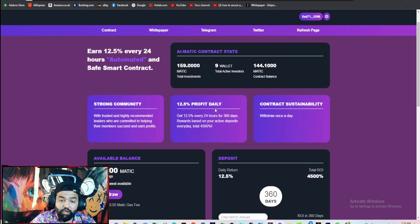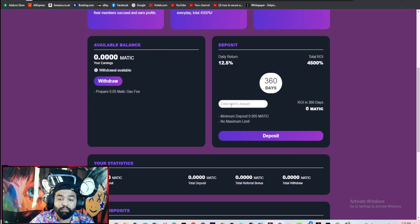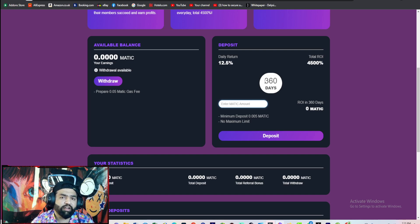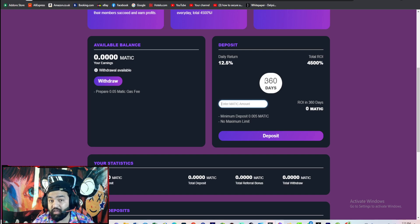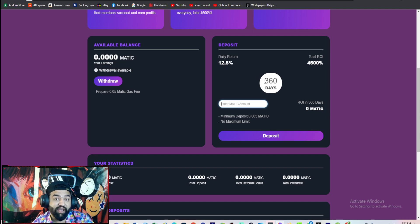Strong community. You can see 12.5% for 360 days, almost one year, 12.5% per day. Total ROI is 4500% ROI.